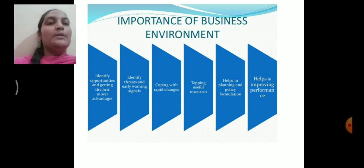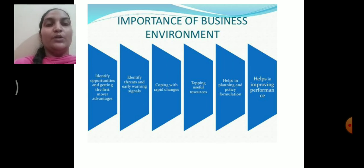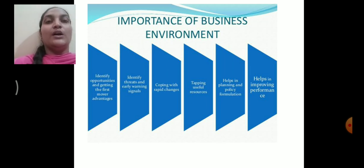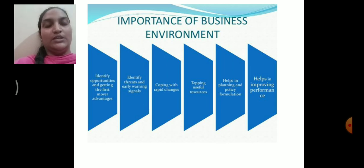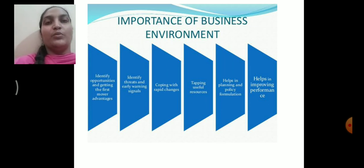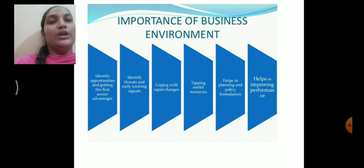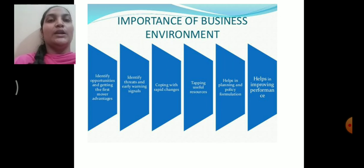The next importance is helps in planning and policy formation. When you analyze and clearly understand your business environment, you are in a position to make a plan and frame a policy for the organization — that is, for the future course of action. When you clearly analyze the business environment, then you are in a position to make plans and policies.